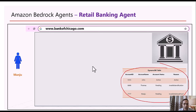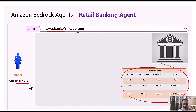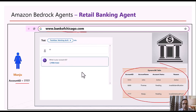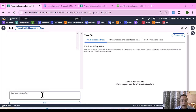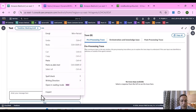After three days Manju goes to the Bank of Chicago website — her temporary account ID is 7777 — logs on to the agent and poses a question. Now let's go ahead and check out the actual demo of what we're going to build. This is the retail banking agent I have built, so let's go ahead and test it out.